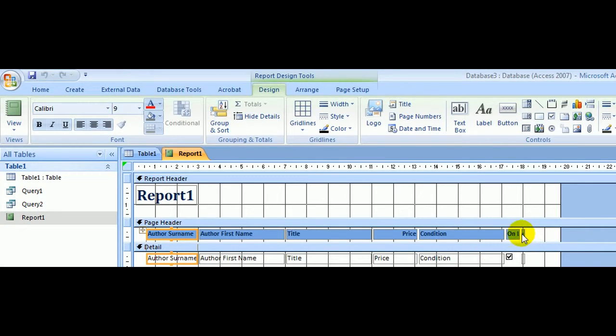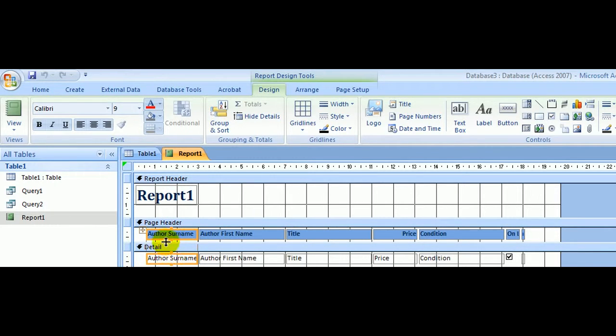These are the field headings that my cursor is going across now, underneath the actual records. So Author's Surname here is actually the label, the words Author's Surname.